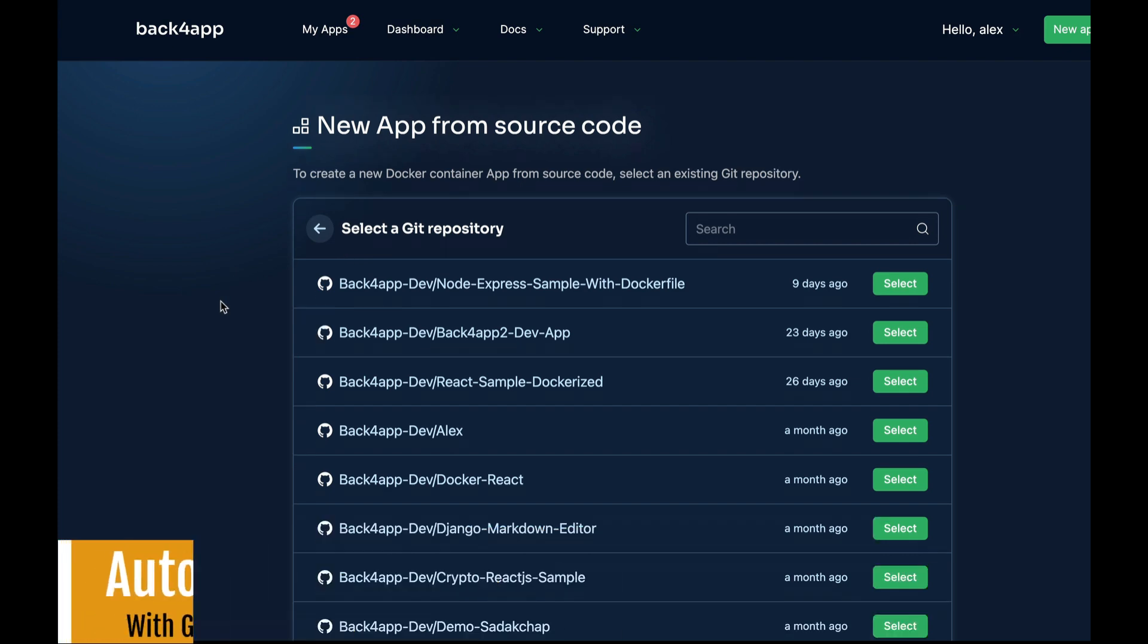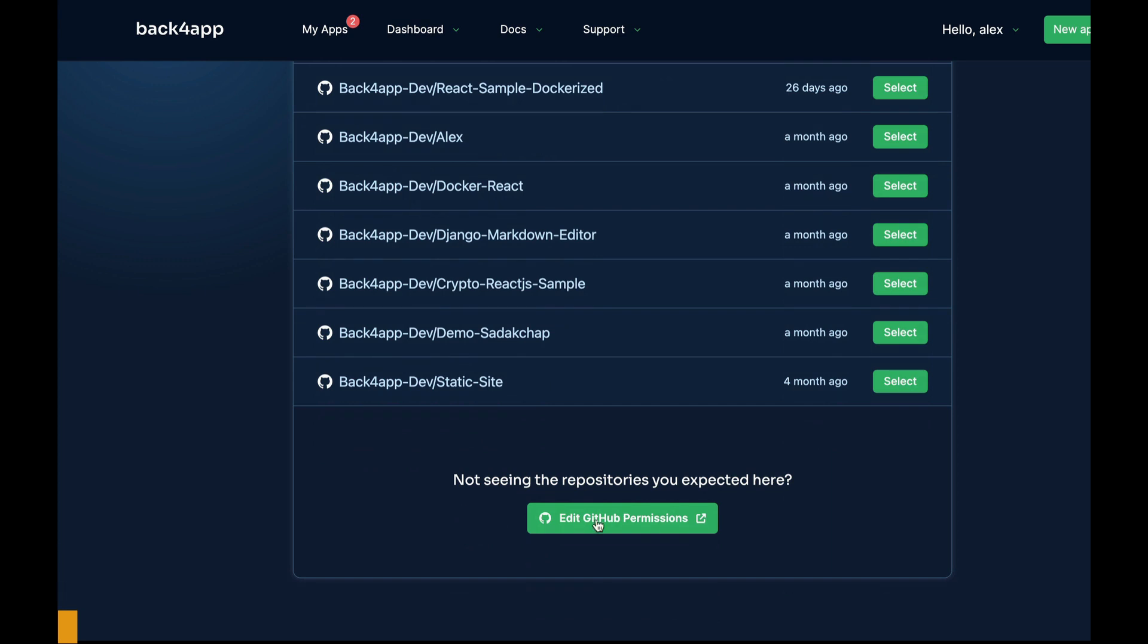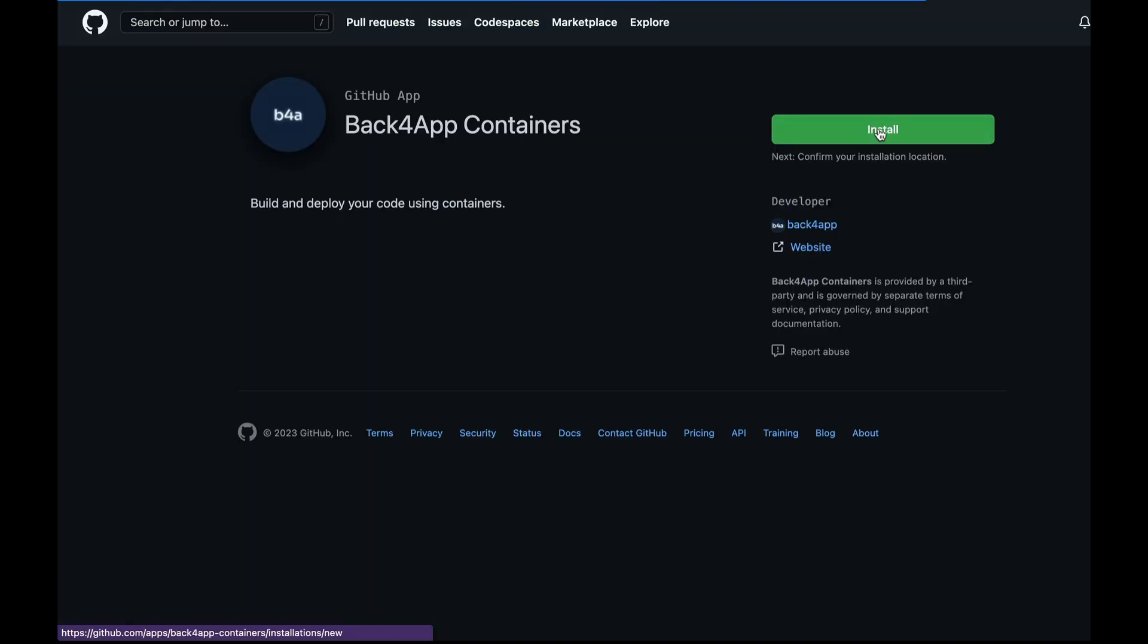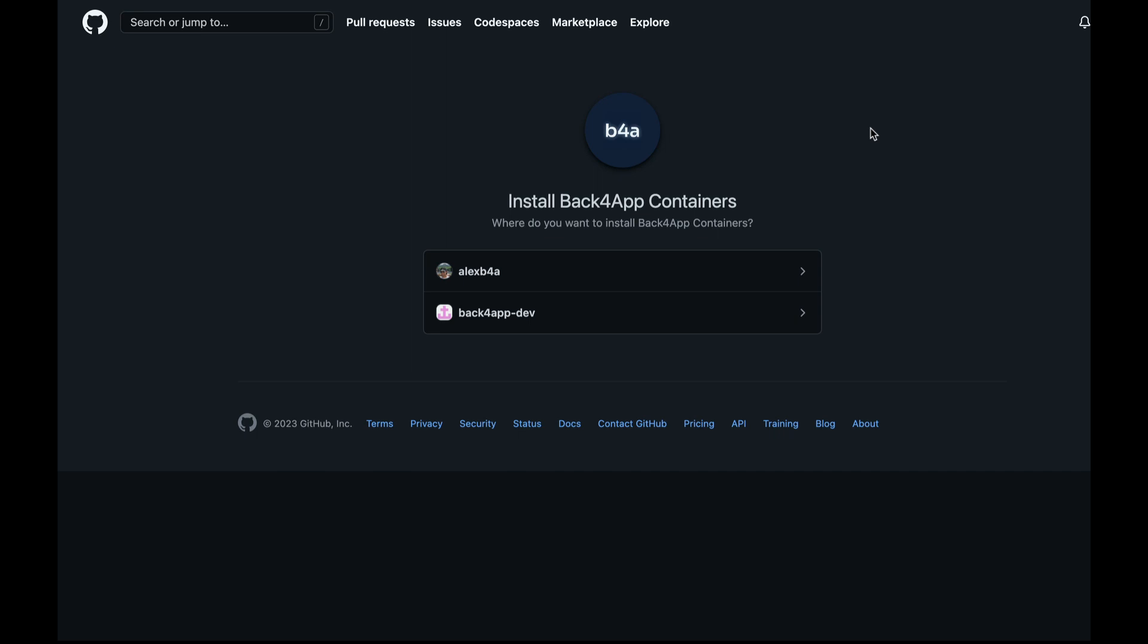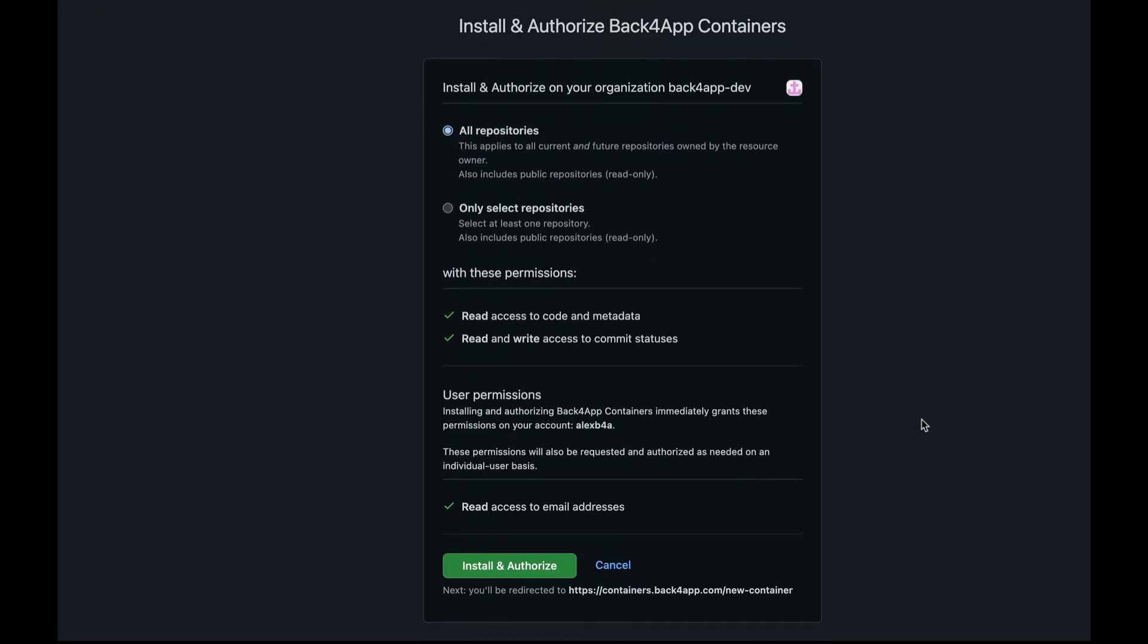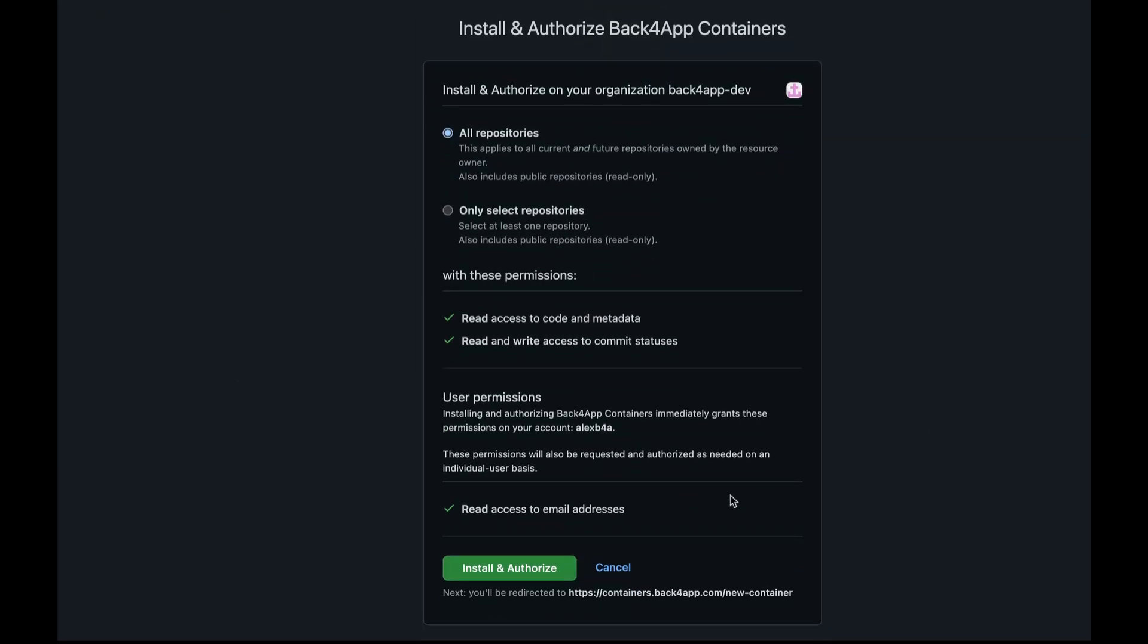You can do so by scrolling all the way down, clicking Edit GitHub Permissions, clicking Install, choosing your GitHub username, and then giving the necessary permissions by clicking Install and Authorize.